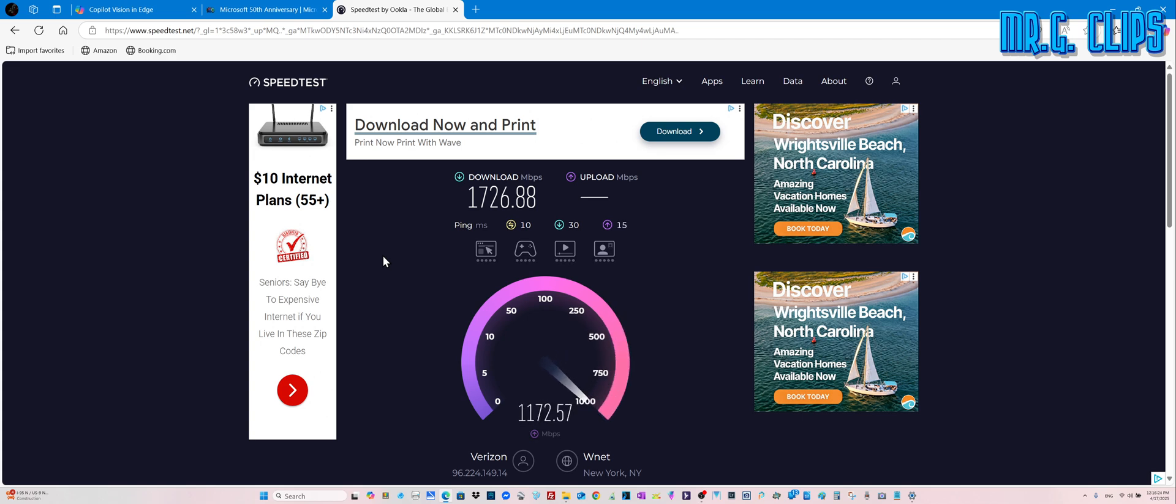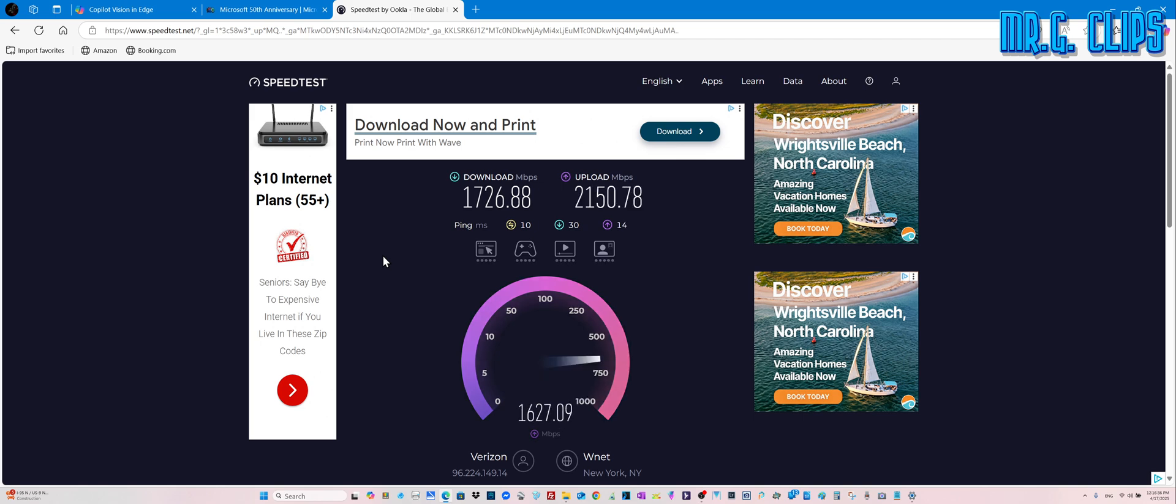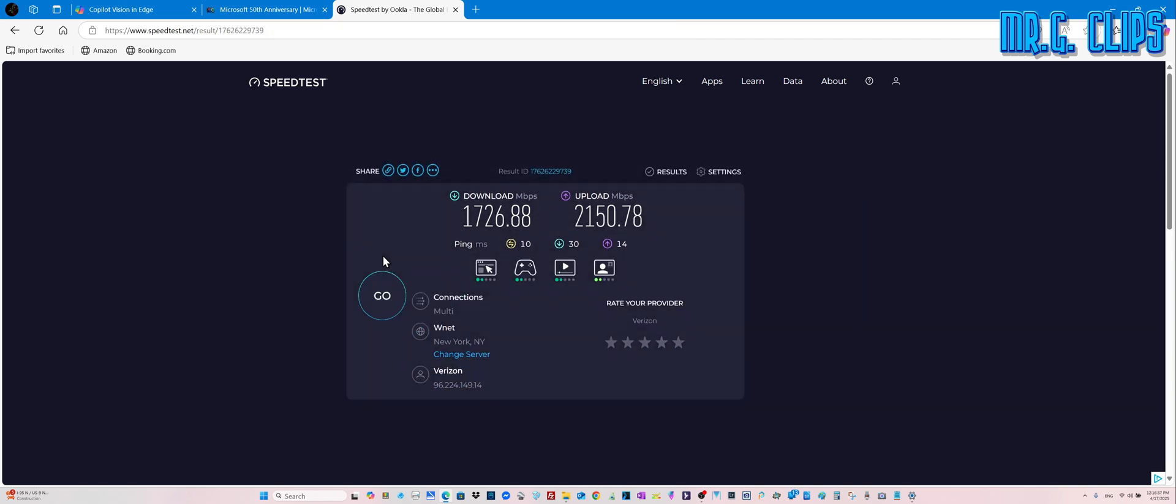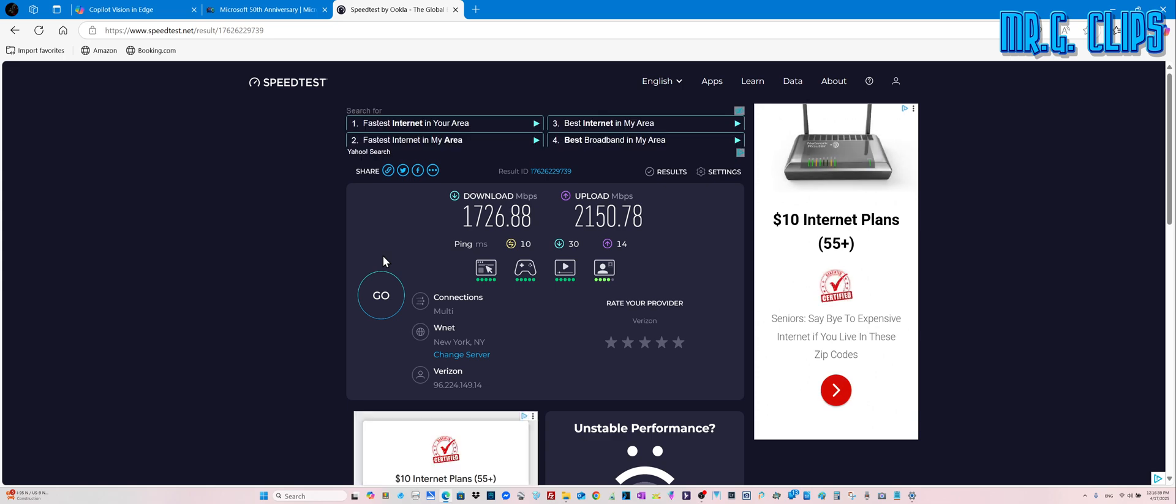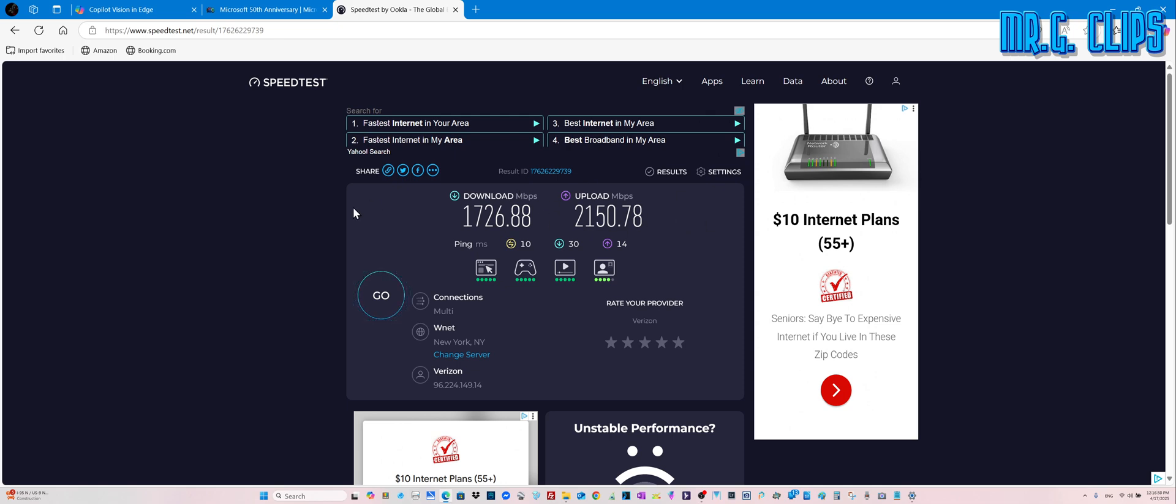Download speed. I guess the upload is going to be similar. Oh, look at that. The upload speed is actually faster. Now, that's a bit of a surprise. 1726.88 and 2150 upload.